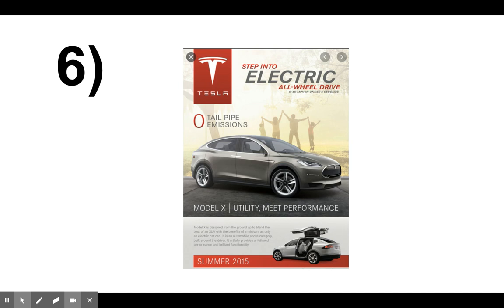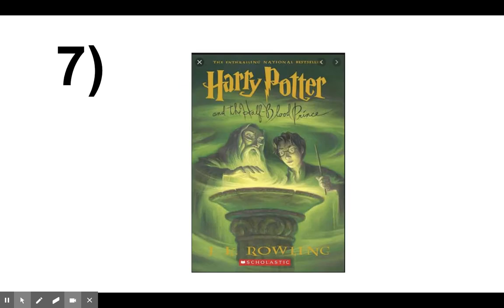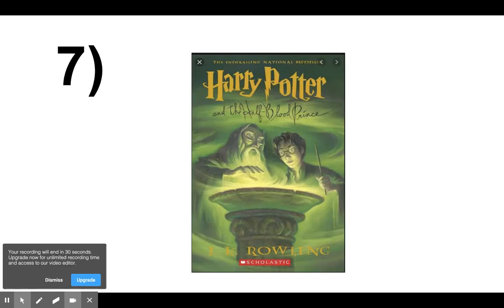Okay, number seven. Harry Potter and the Half-Blood Prince.